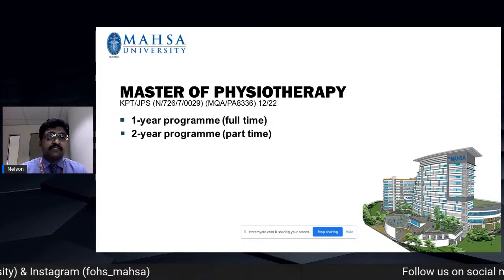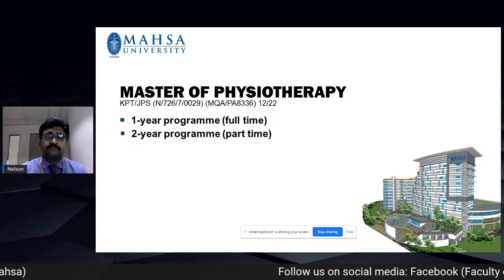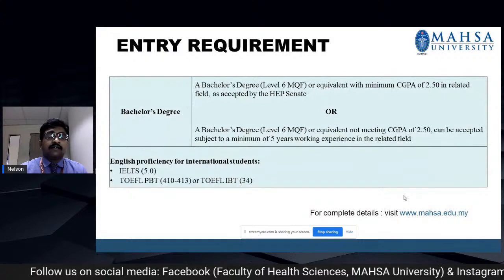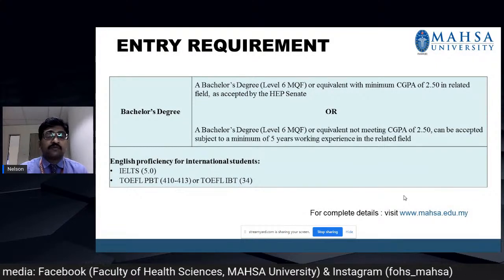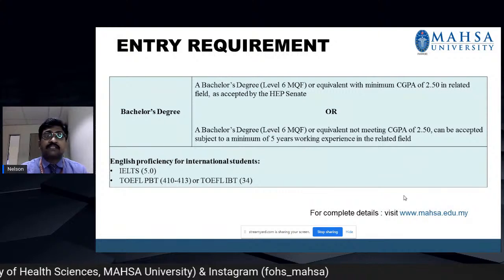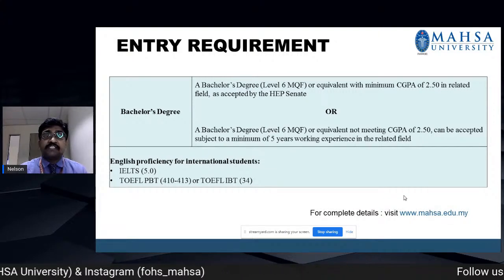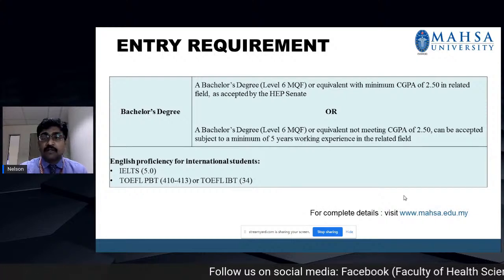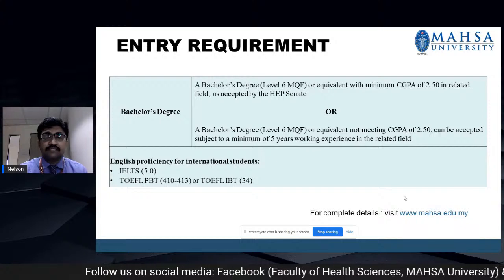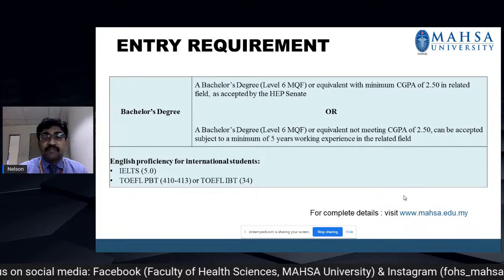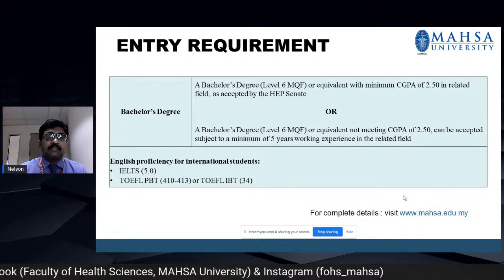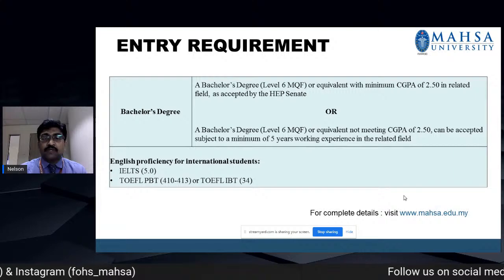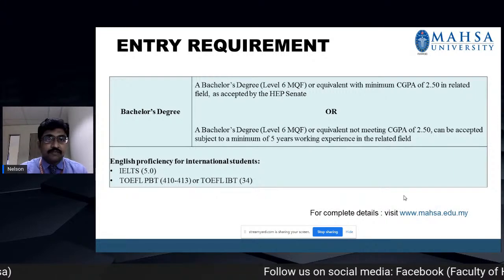We have Master of Physiotherapy running as a full-time one-year program and a part-time two-year program. The entry requirement is a bachelor's degree at level 6 MQF or equivalent with a minimum CGPA of 2.50 in a related field as accepted by the senate. Alternatively, a bachelor's degree not meeting CGPA of 2.50 can be accepted with a minimum of five years working experience in the related field. English proficiency is also required. For complete details, visit www.masa.edu.my.